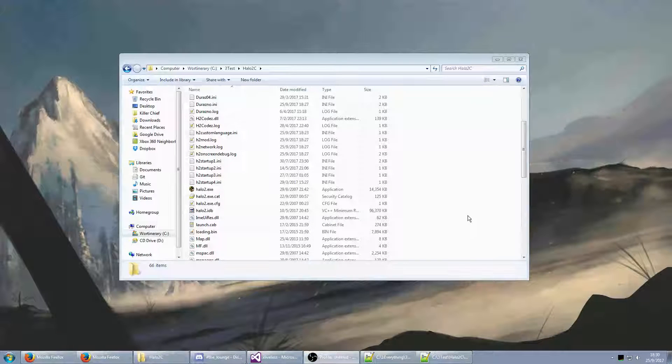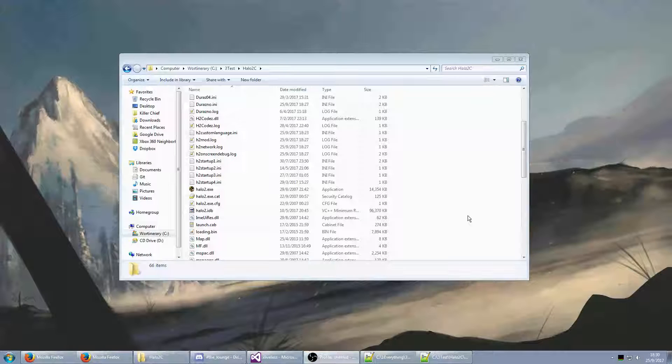Hello, this is Glitchy Scripts. I'm going to show you today my latest progress in Halo 2, which is essentially custom menus and custom languages.